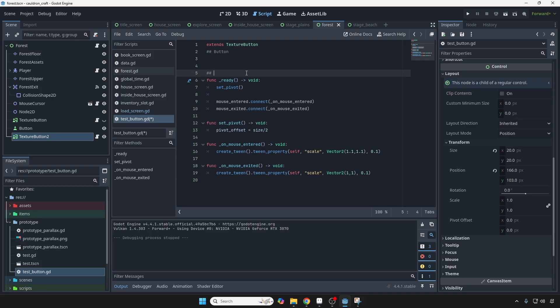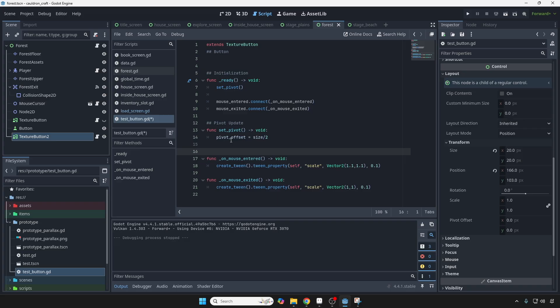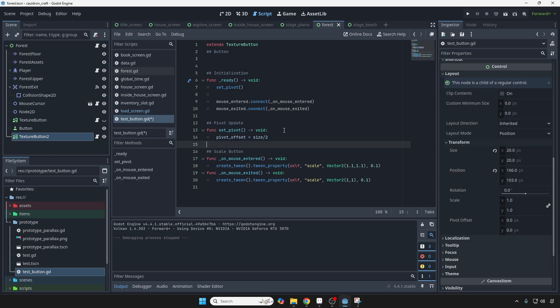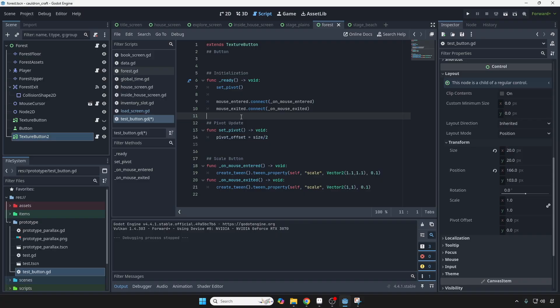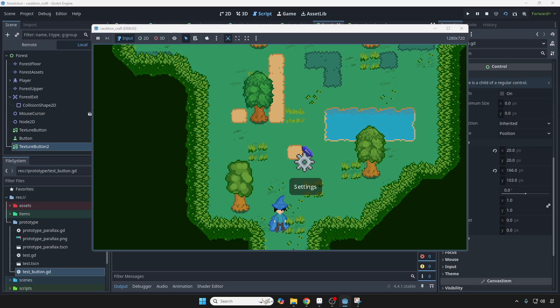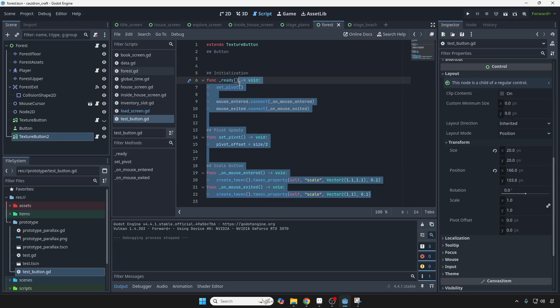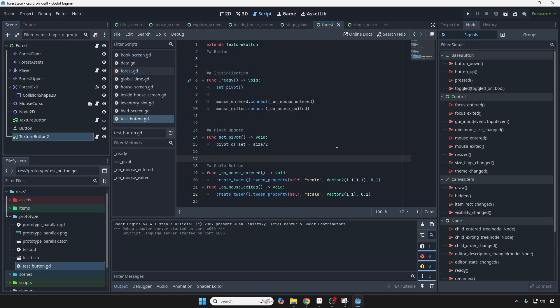And let's just comment things real quick. So we're going to take the actualization, pivot, update, scale button. Okay, that looks pretty good. Let's save that, run the scene, and now it's growing from the center. And now whenever you want to use this, you just throw this script that you created into any of the texture buttons that you have, and it'll do exactly this.